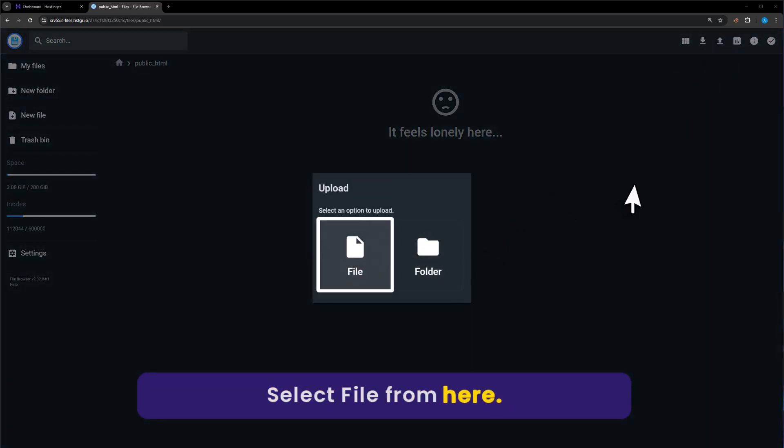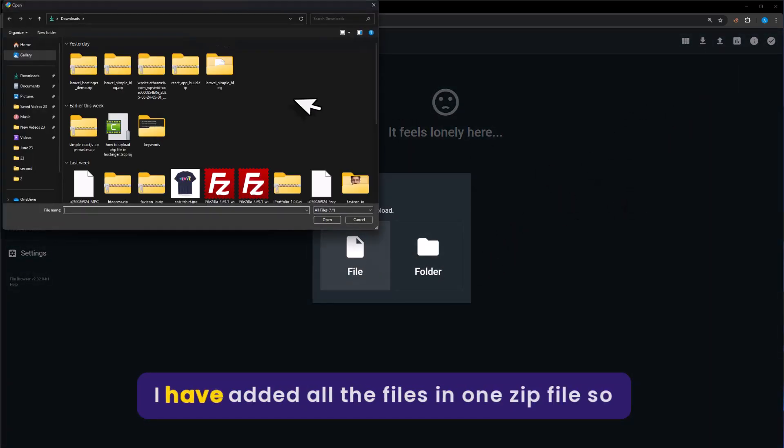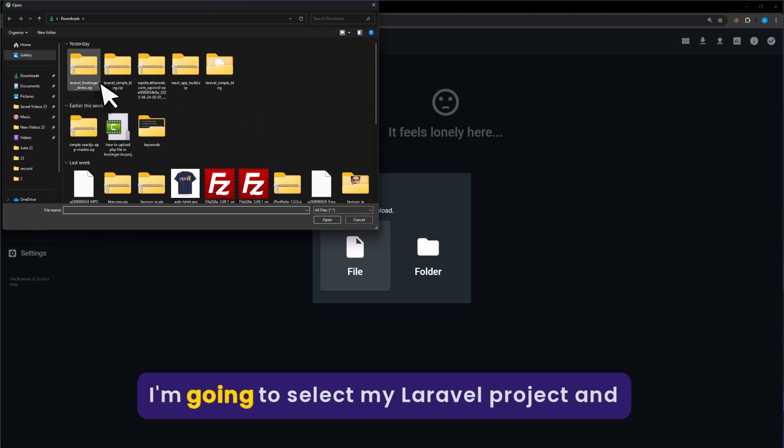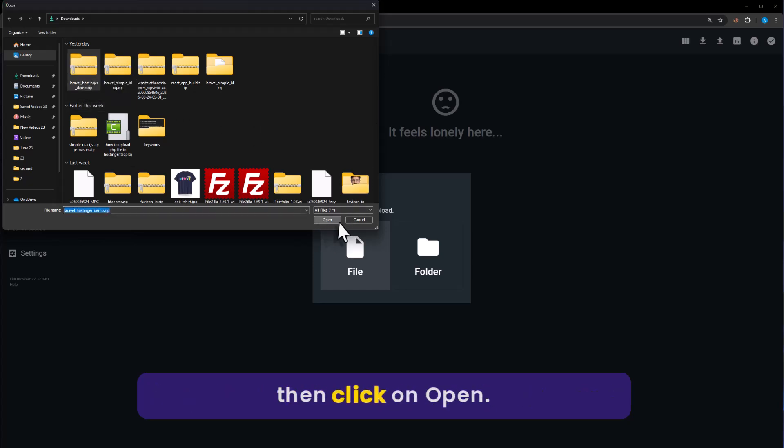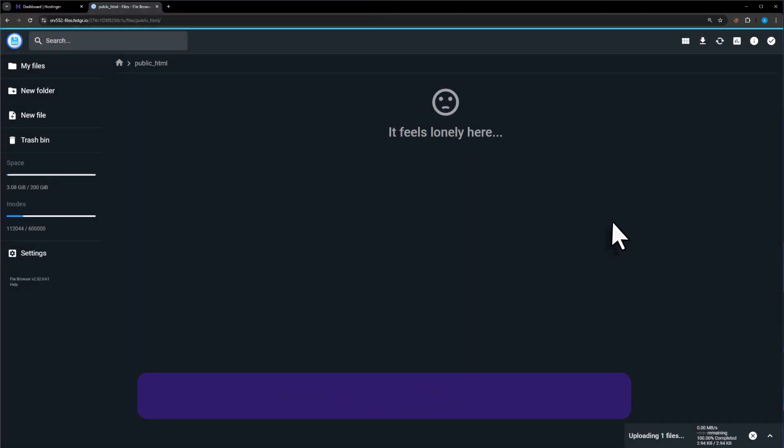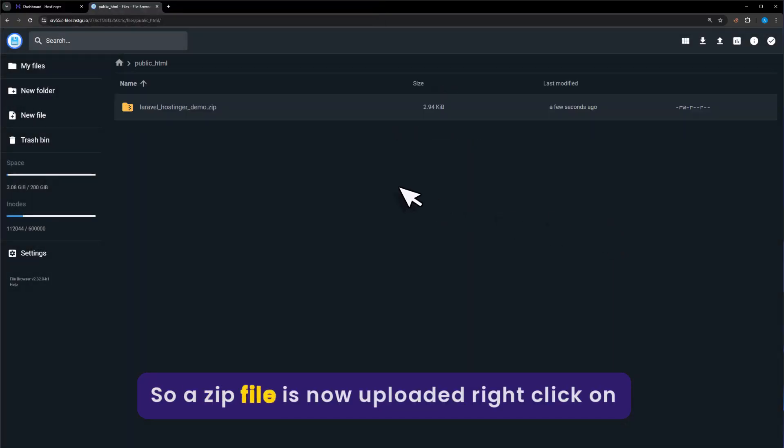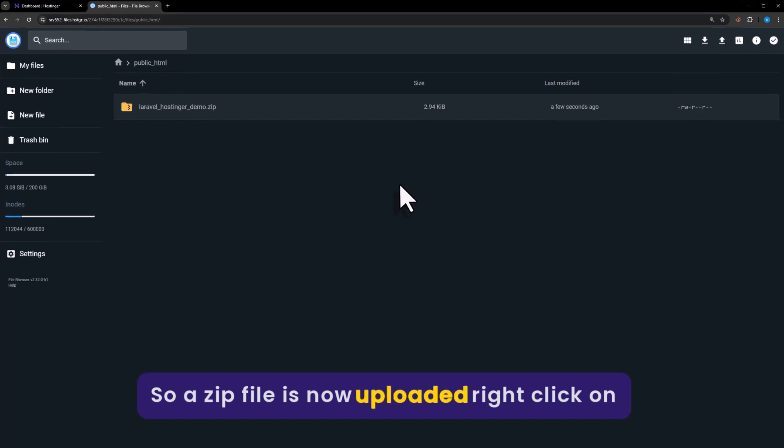Select file from here. I have added all the files in one zip file, so I'm going to select my Laravel project and then click on open. Our zip file is now uploaded.